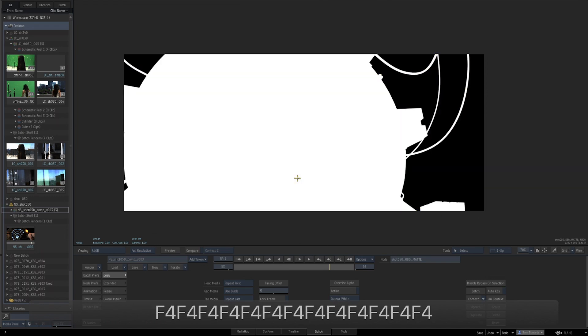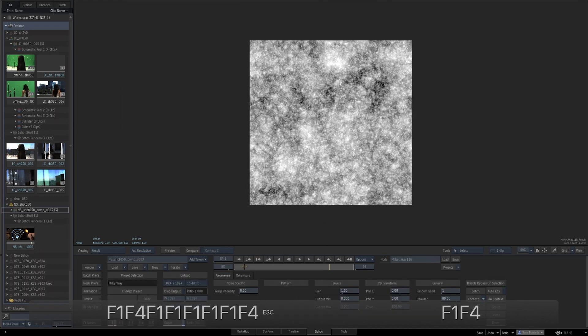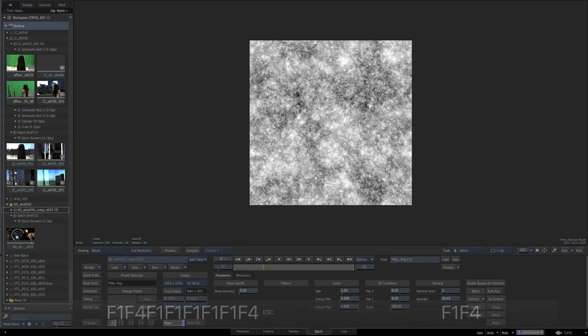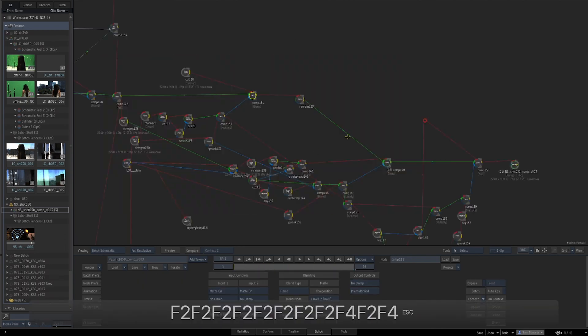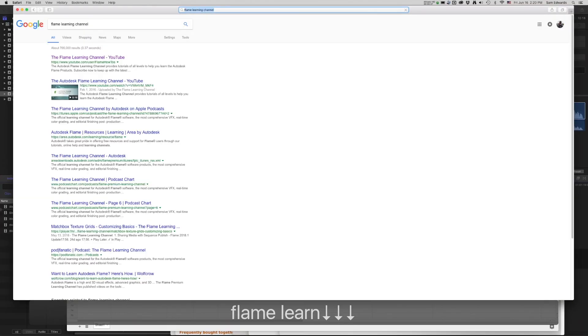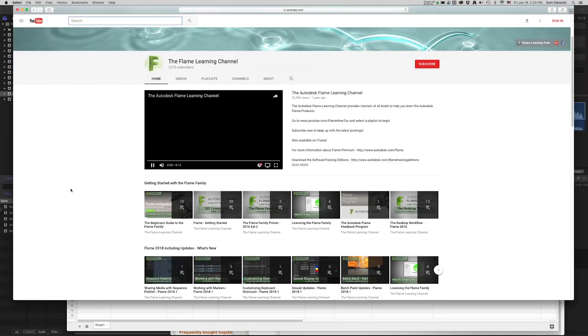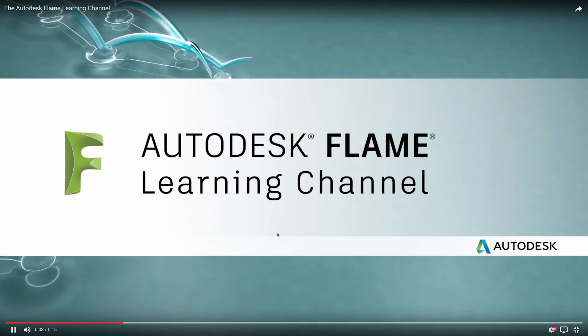We'll also spend some time discussing how to get all of your elements into one color space to build a great-looking comp. We'll even point you to other great Flame training available around the web.